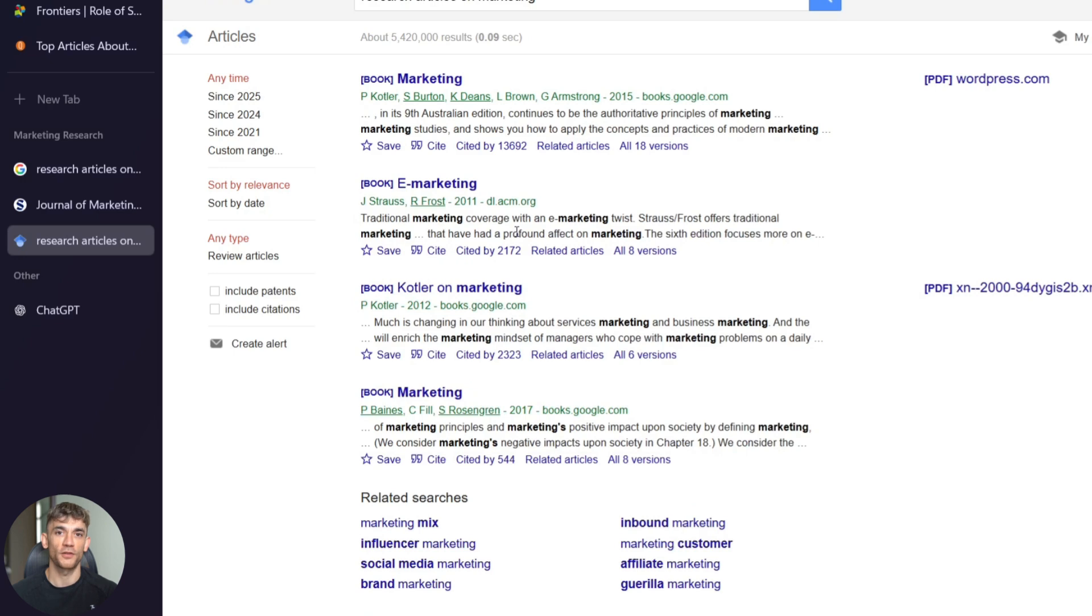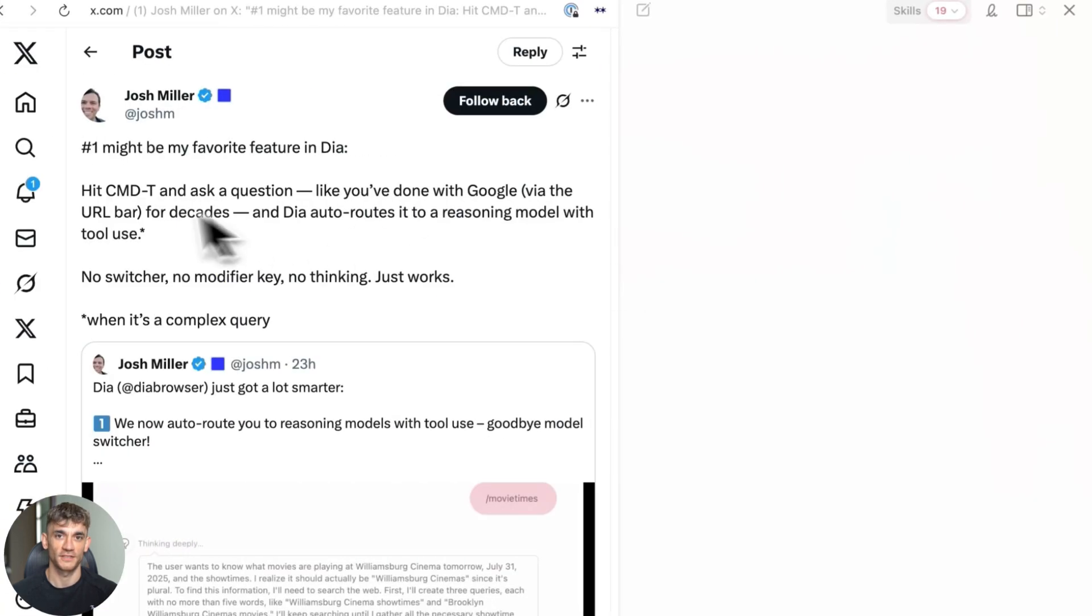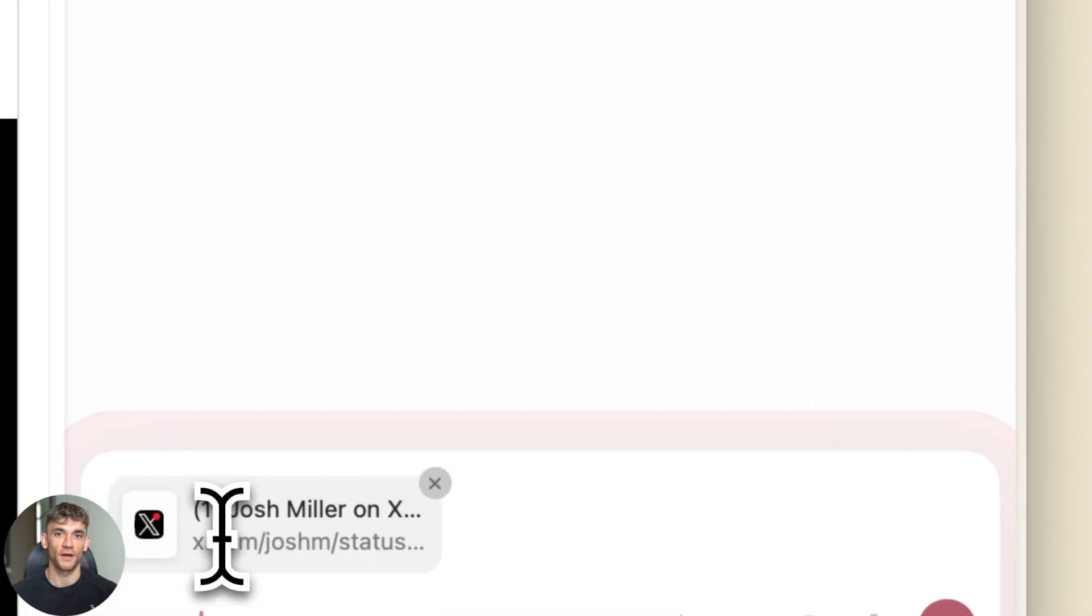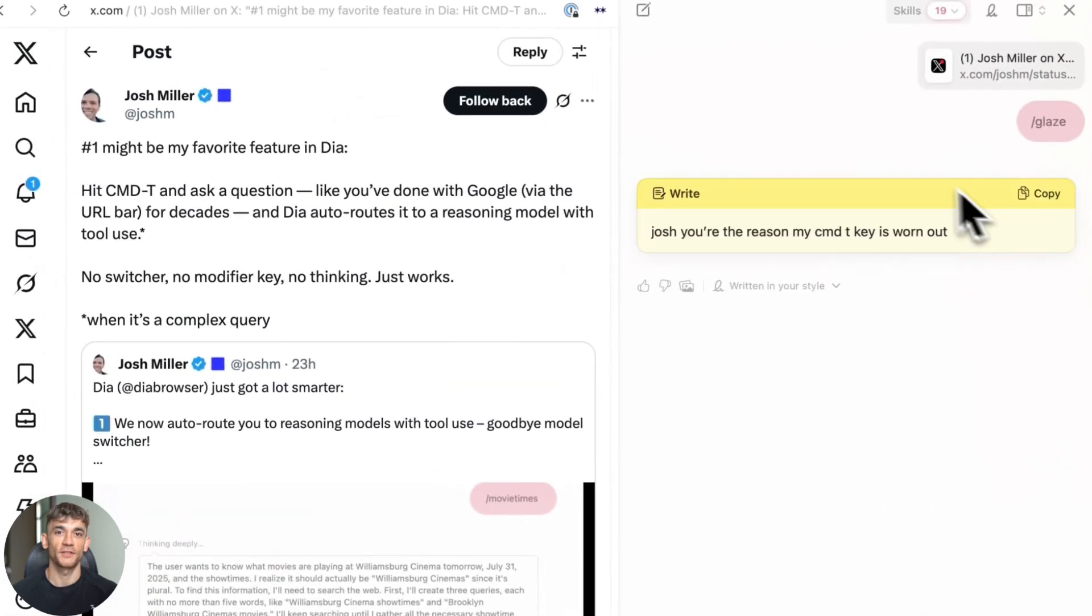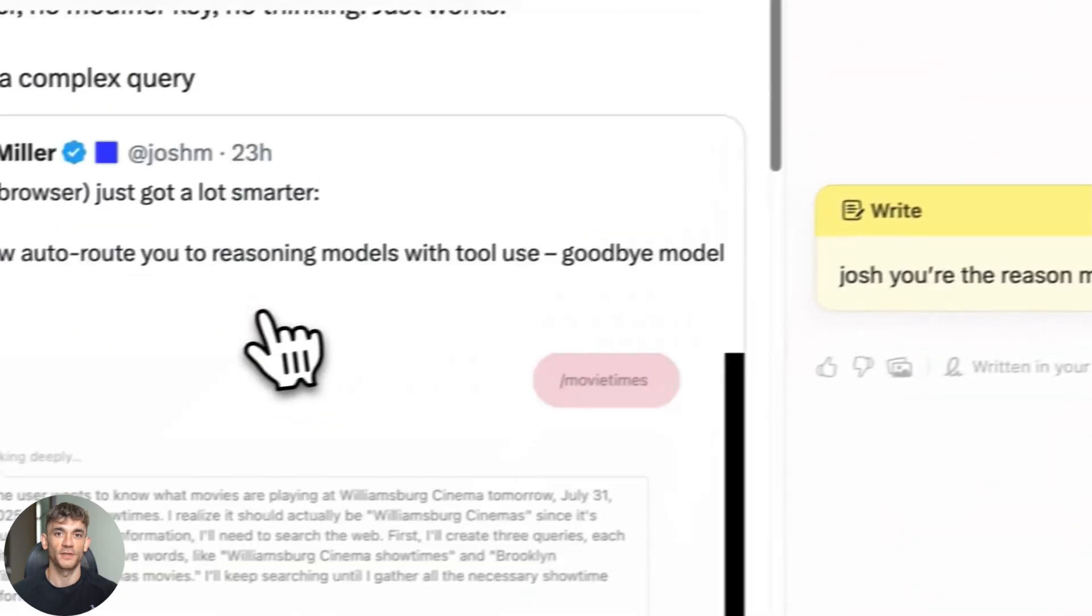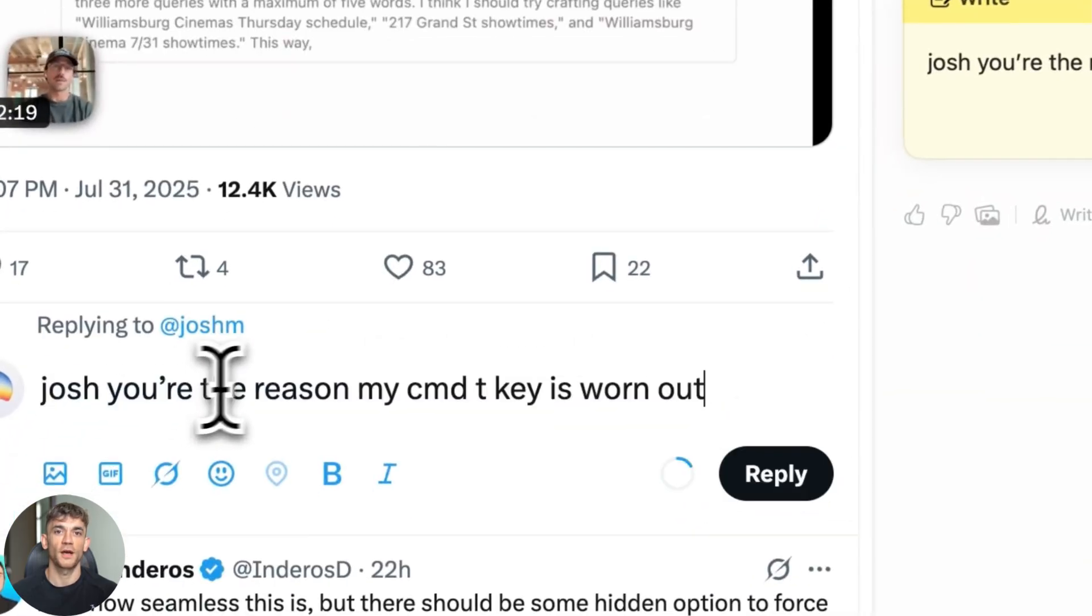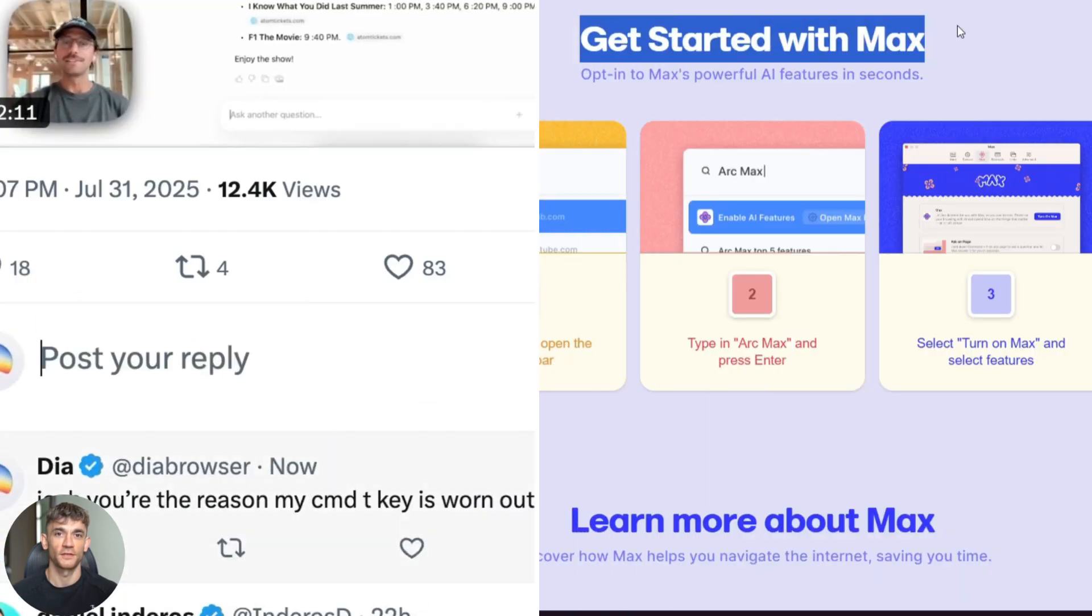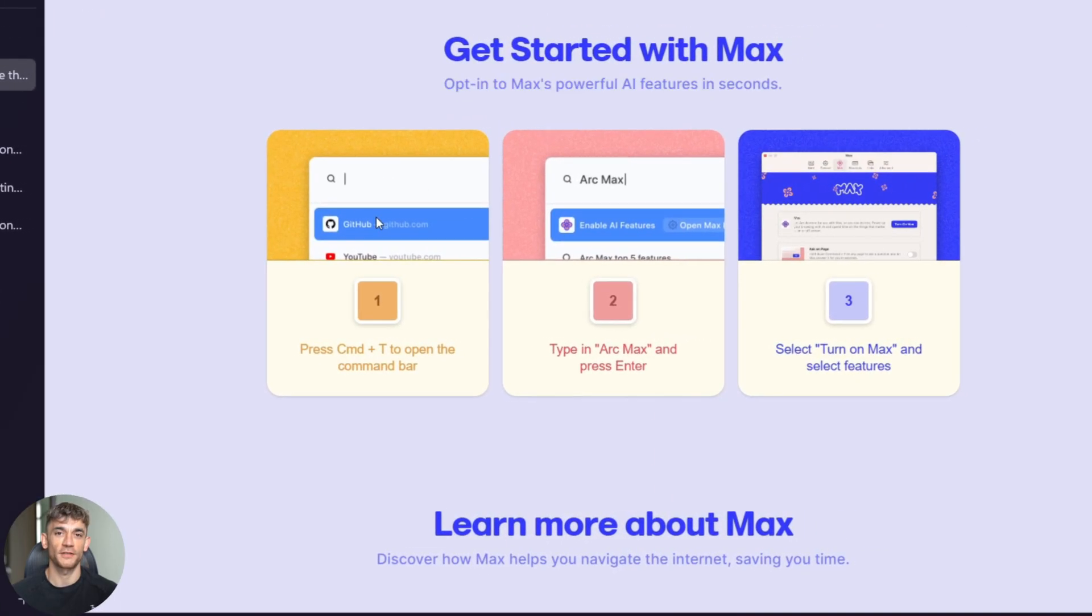But let's talk about the real stuff. What are the problems with Arc Max? First, accuracy. AI can hallucinate. It can make up facts that sound real but aren't true. I tested this by giving it some fake information mixed with real information. Sometimes it repeated the fake stuff as fact. So here's my rule: use Arc Max for speed and convenience, but always fact check important stuff. Don't trust it for medical advice or financial decisions.